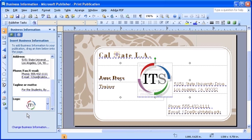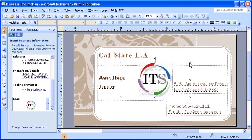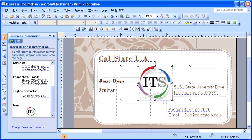Notice the logo is added to your publication. The location and size may not be ideal. You can always format that object after it's inserted.